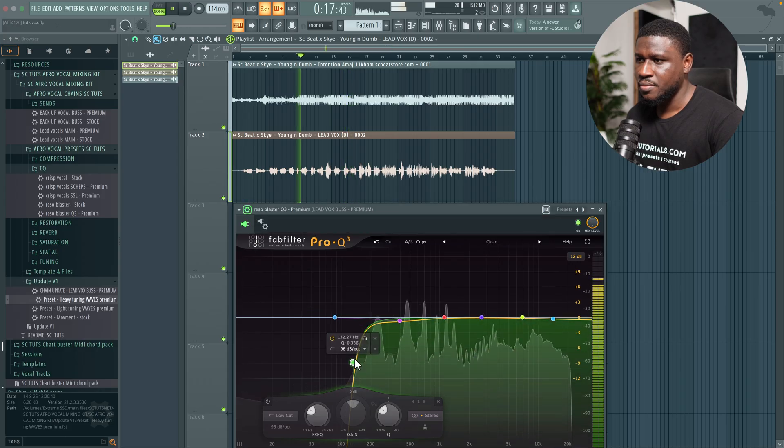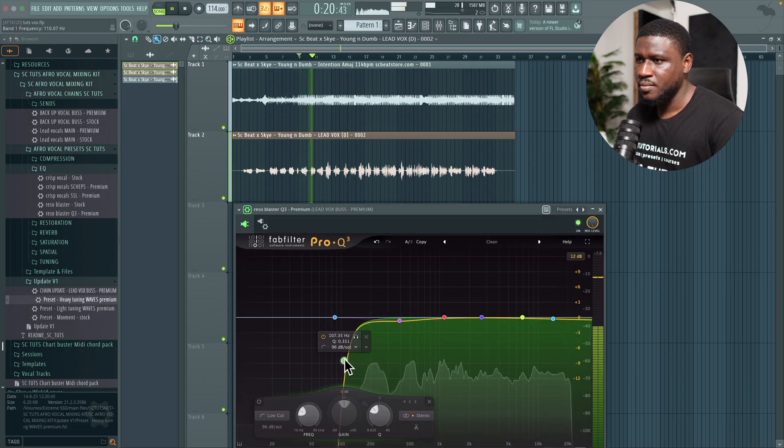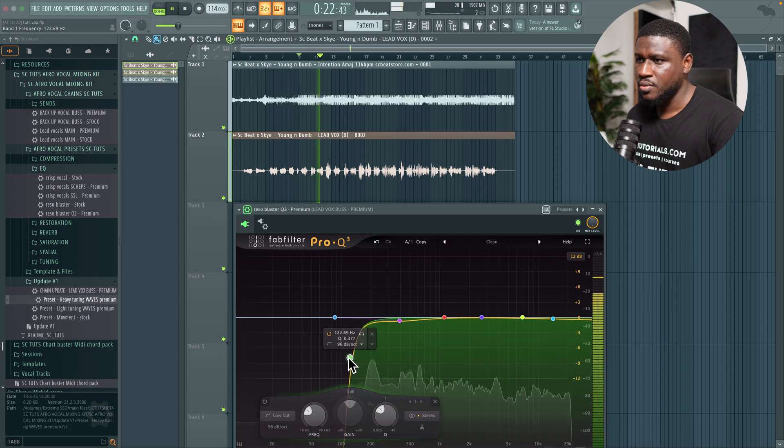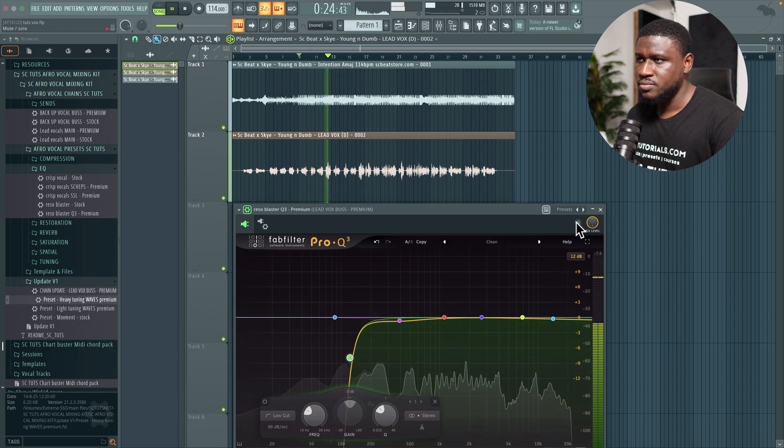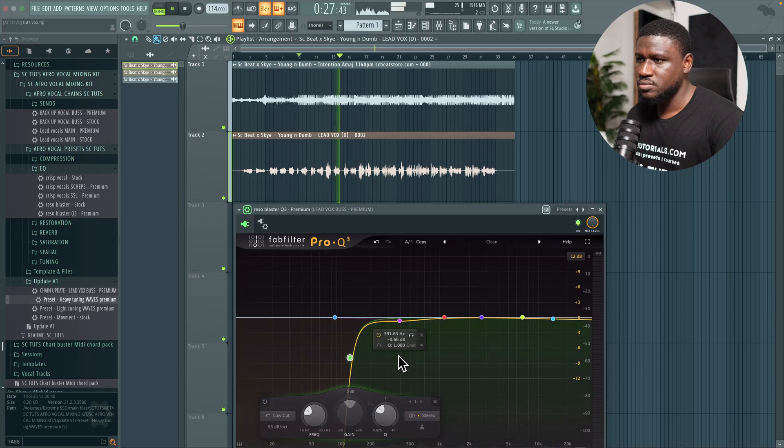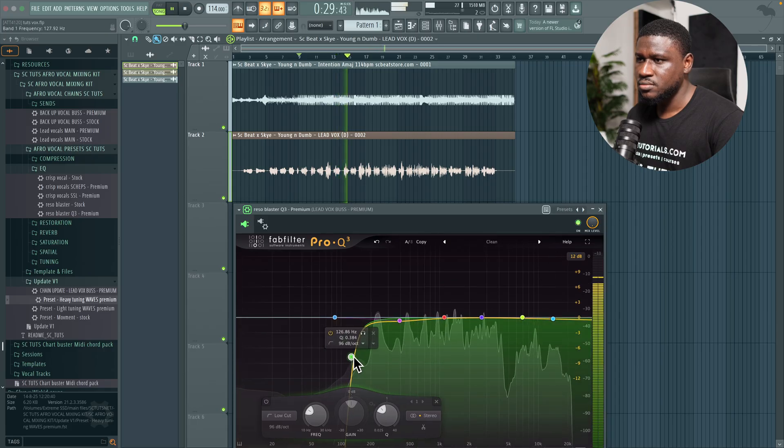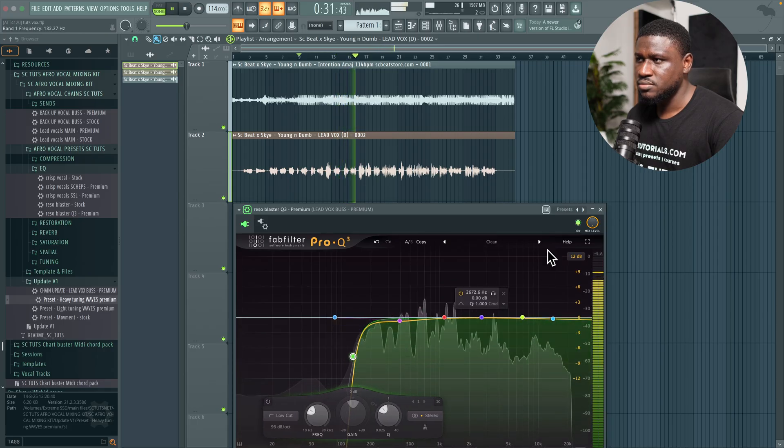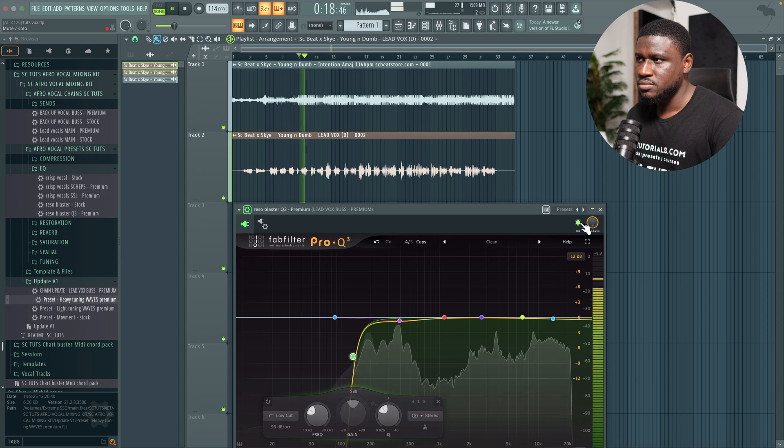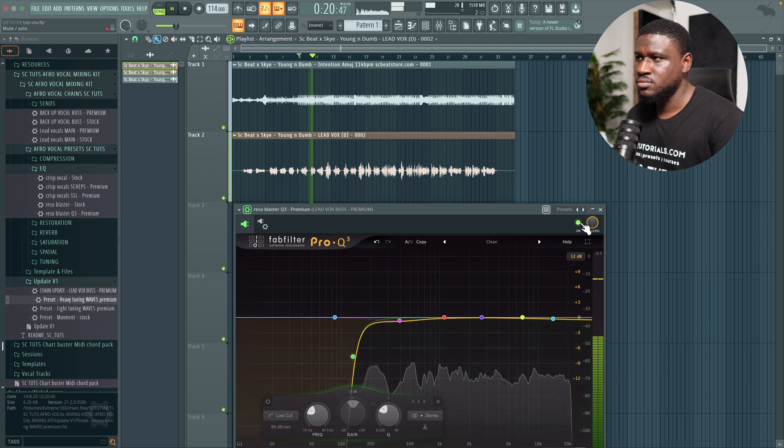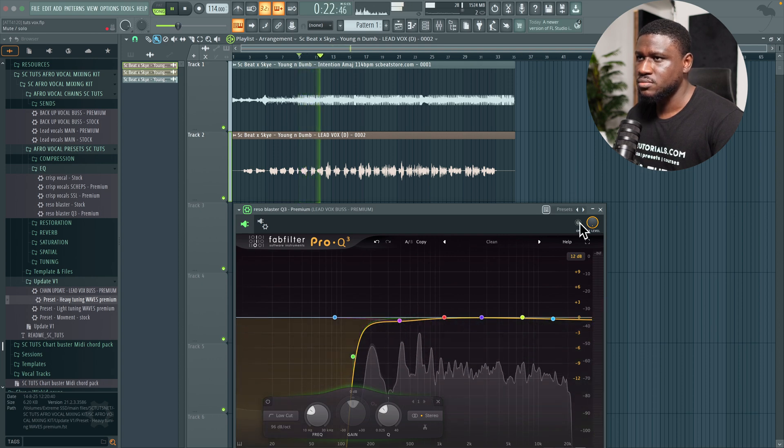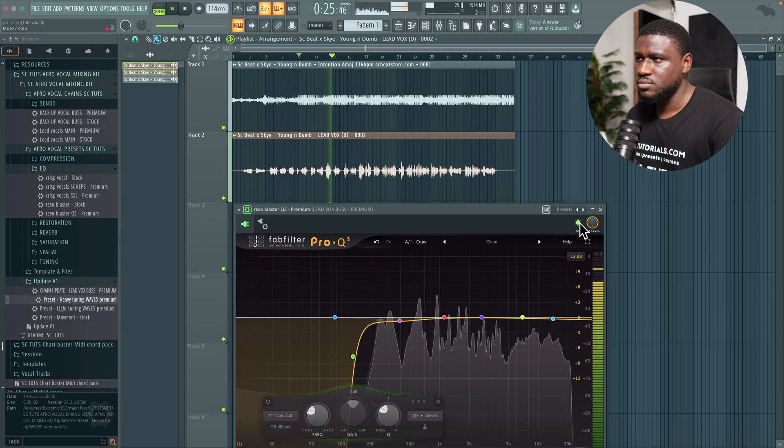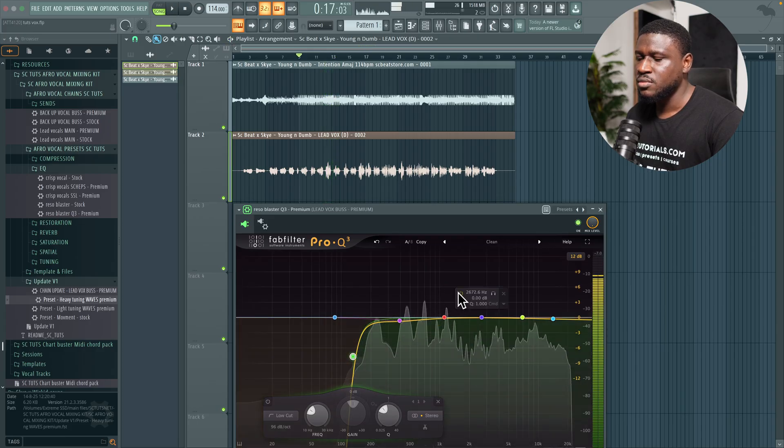Demonstrates the high pass filter adjustment on the vocals while playing back the track.